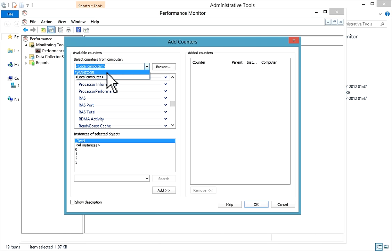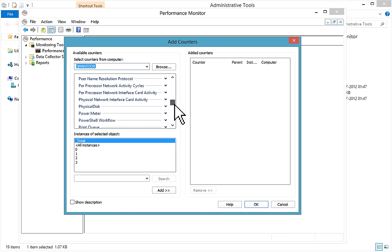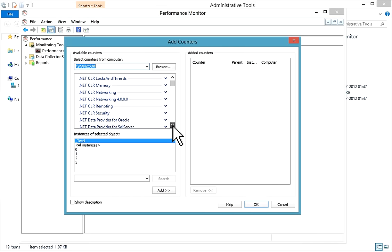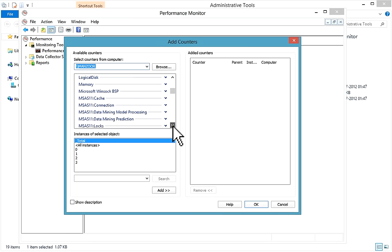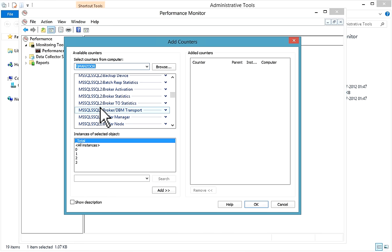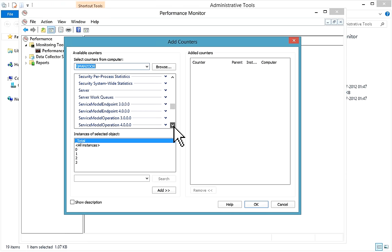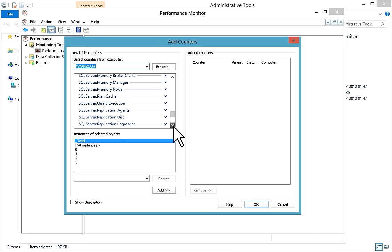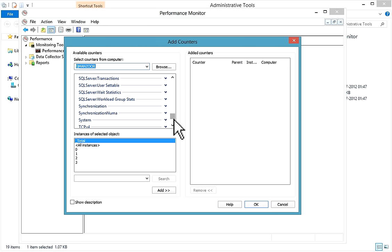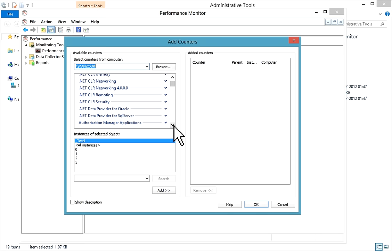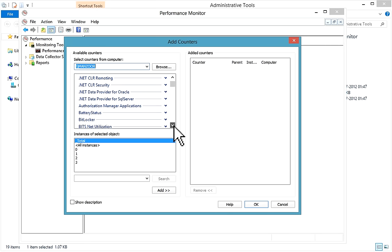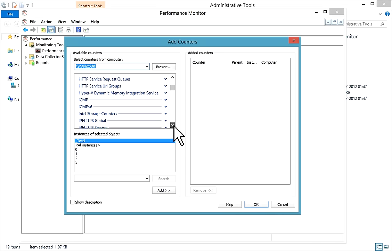You have to select your computer or server name. All the available counter lists will appear. If you have different SQL Server instances installed on your system, it will show all the instances — for example, SQL2 instance and the default instance.